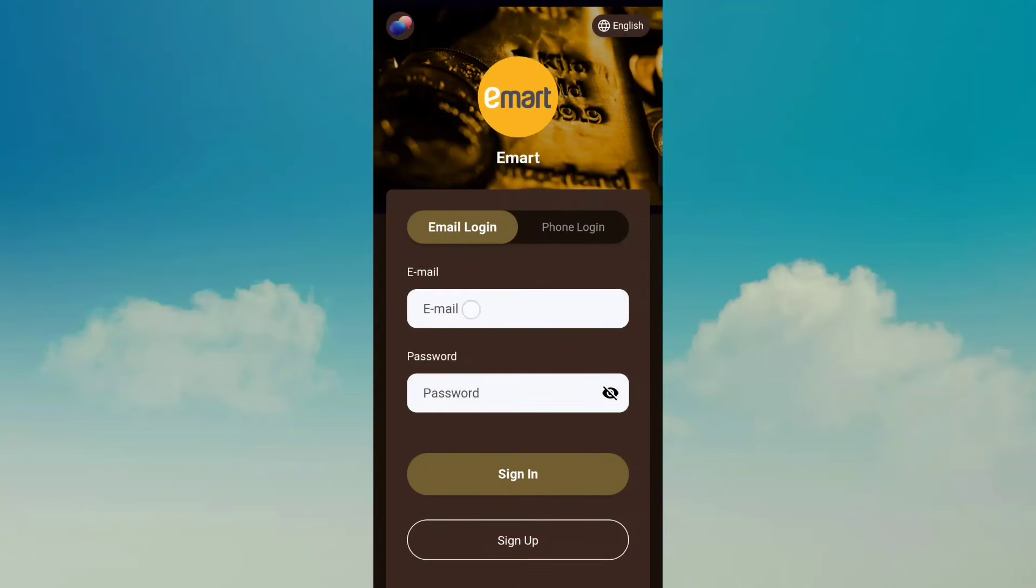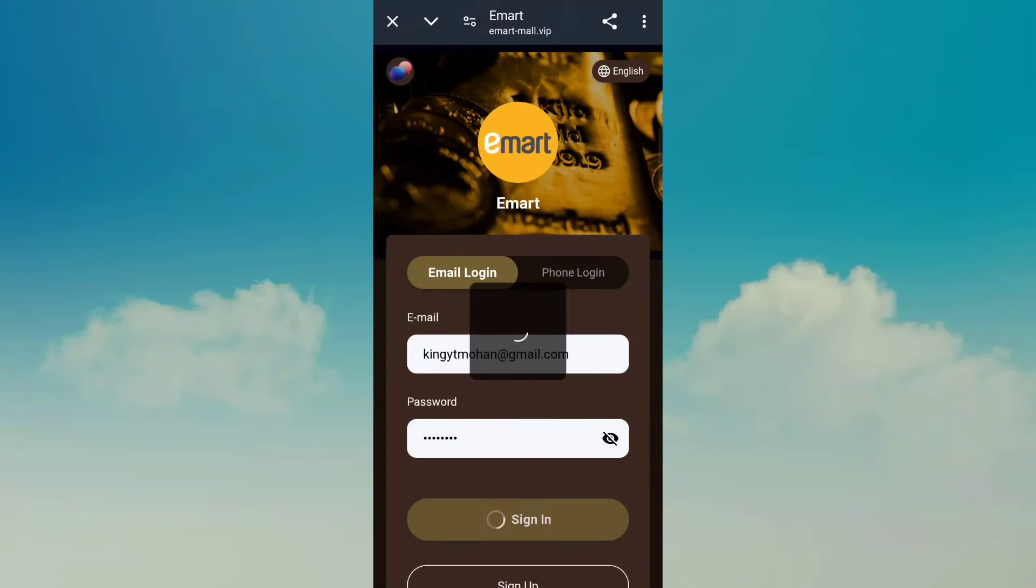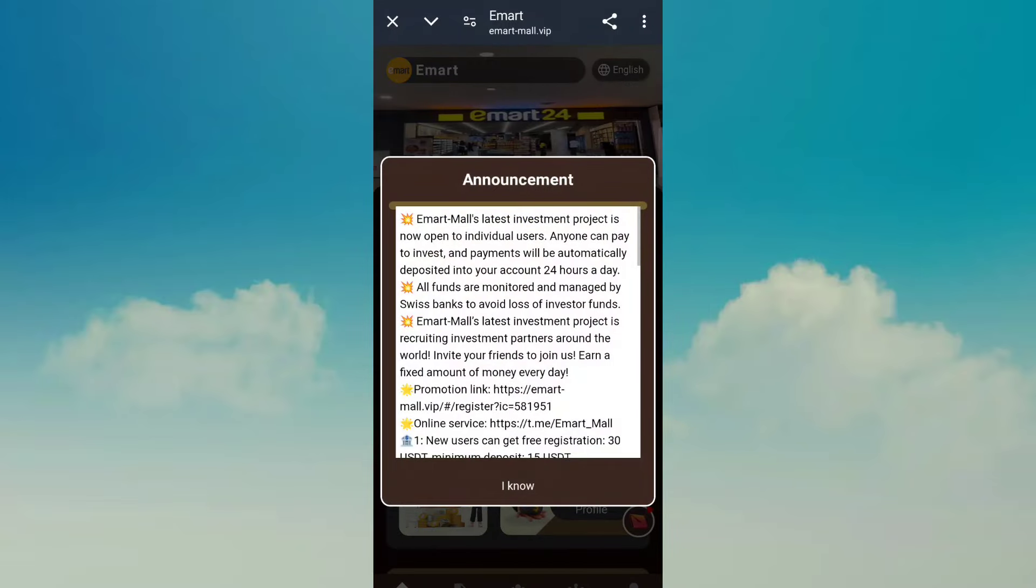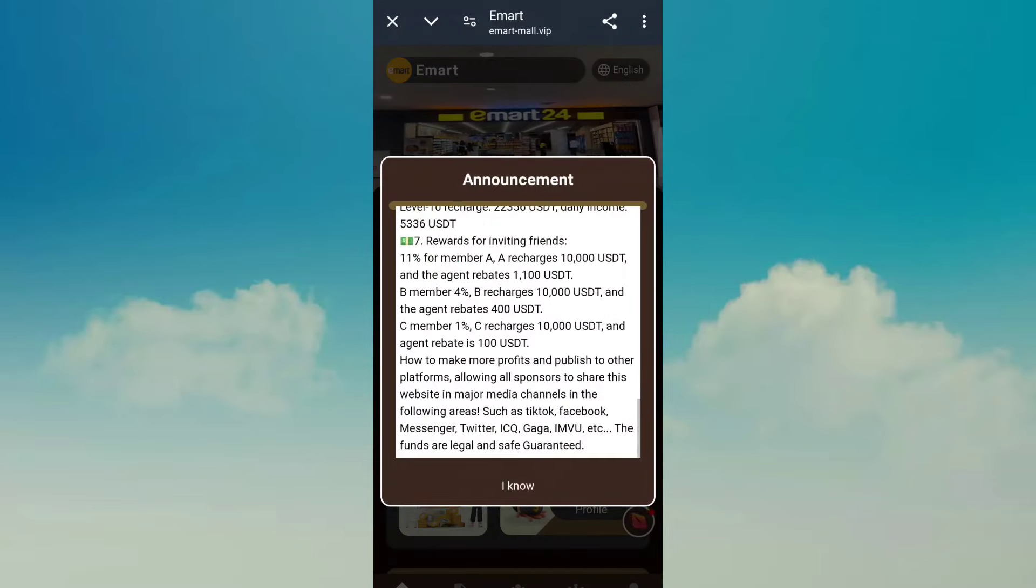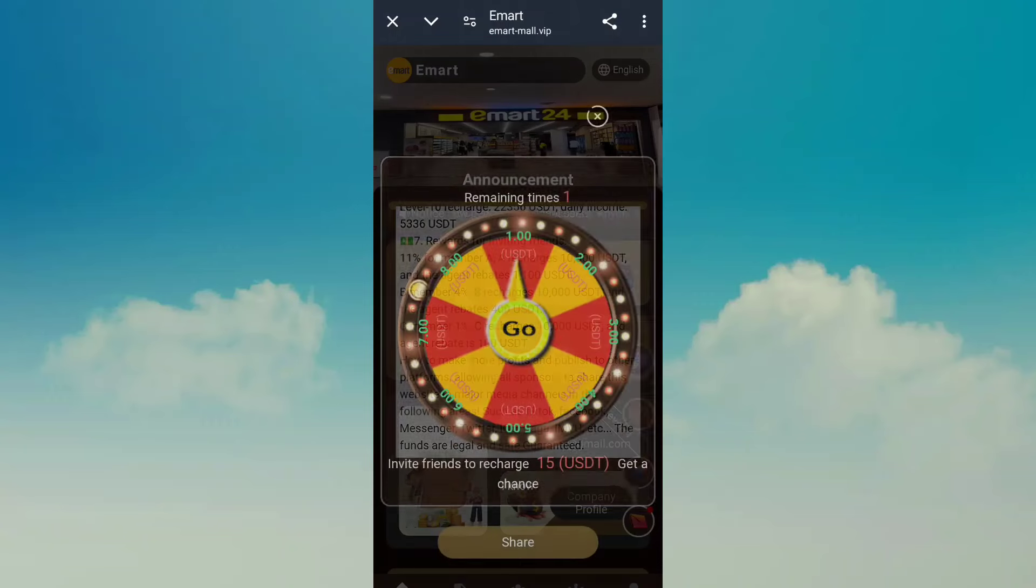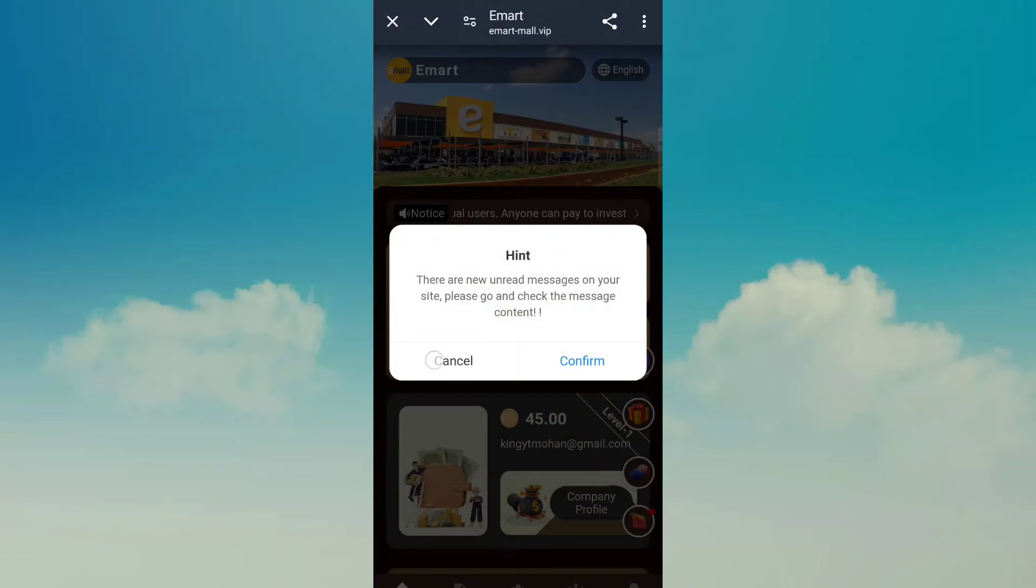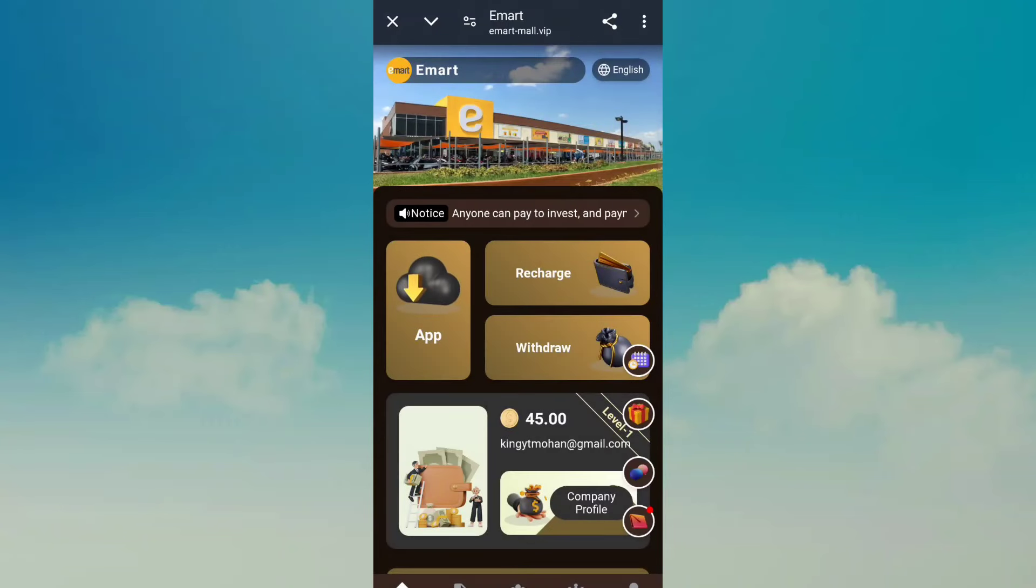After you sign in complete, you can check this application like this type. This is a very awesome application. This announcement just click 'I know'. And friend, you need to first of all recharge because after all, recharge running journey, so just click this option.